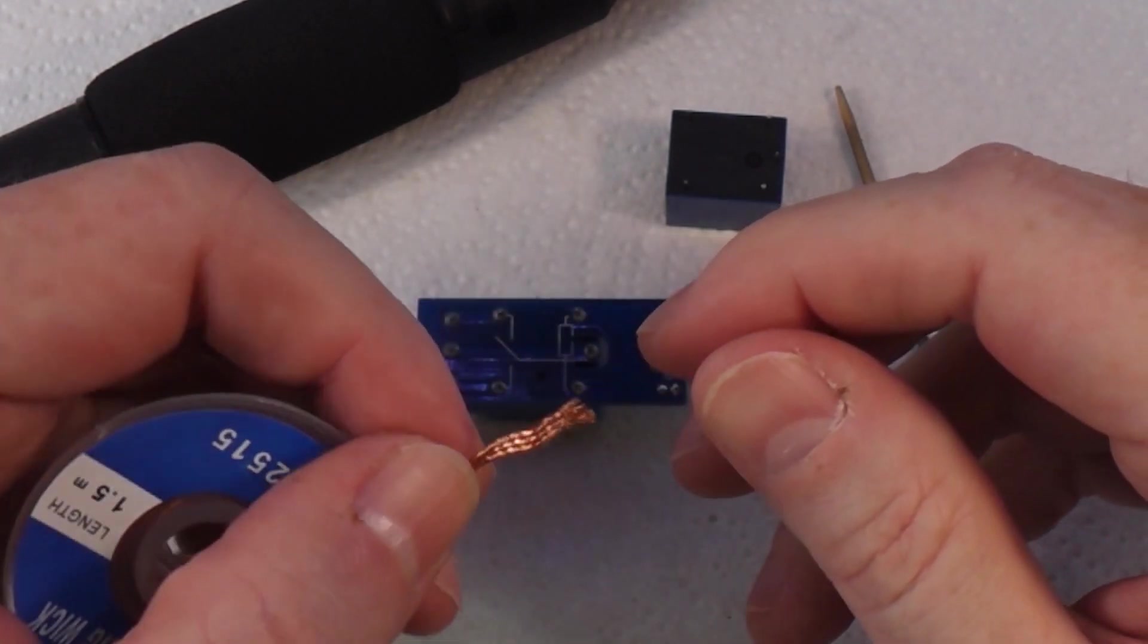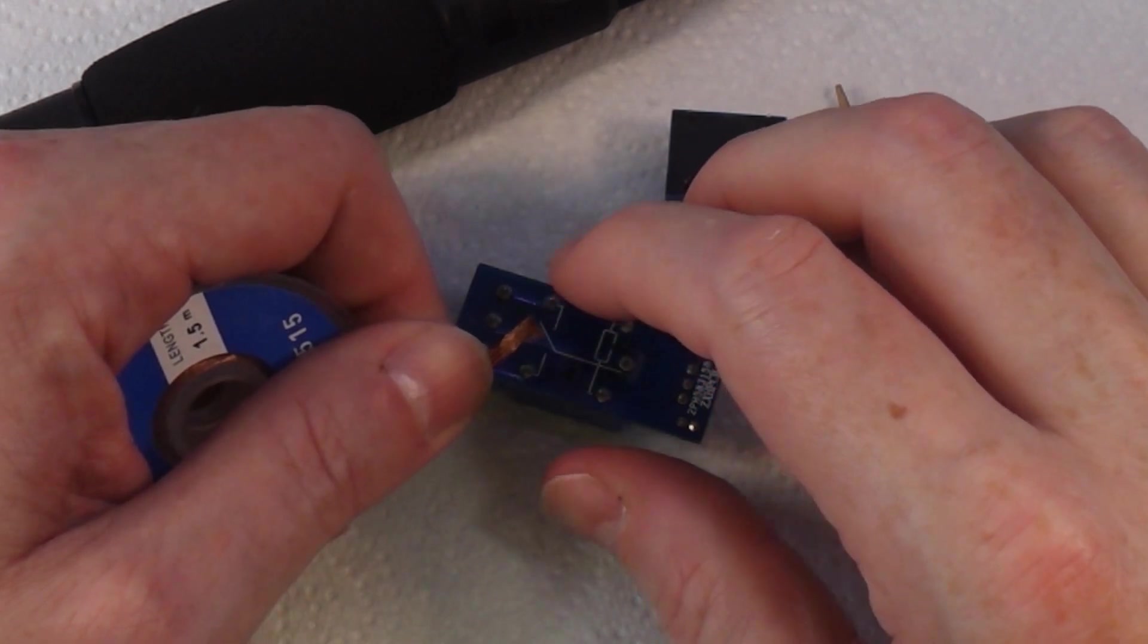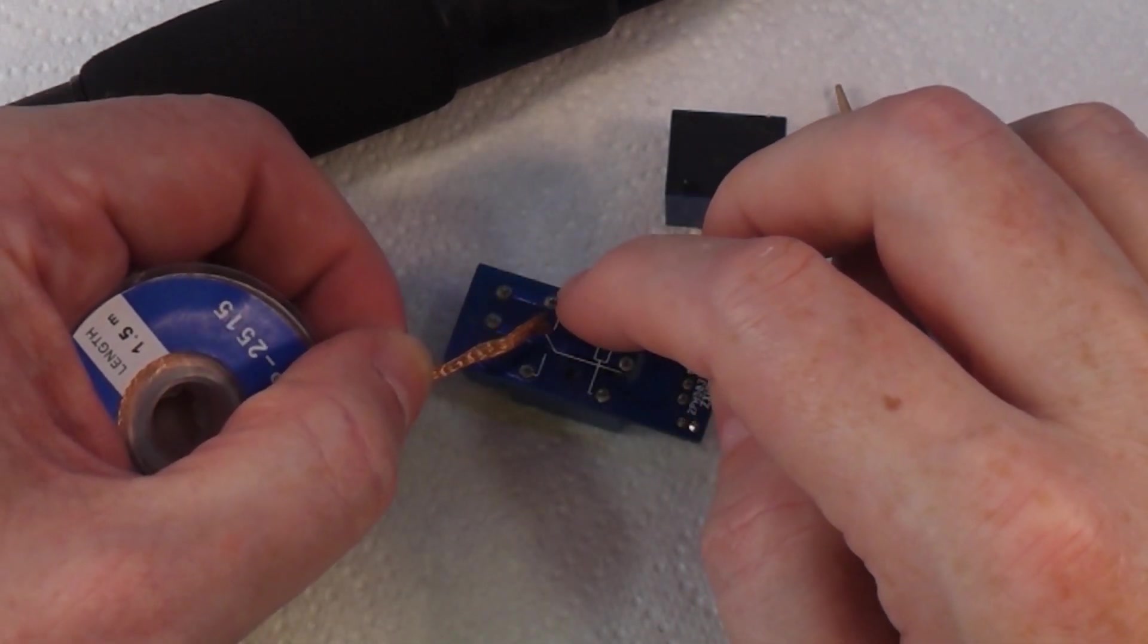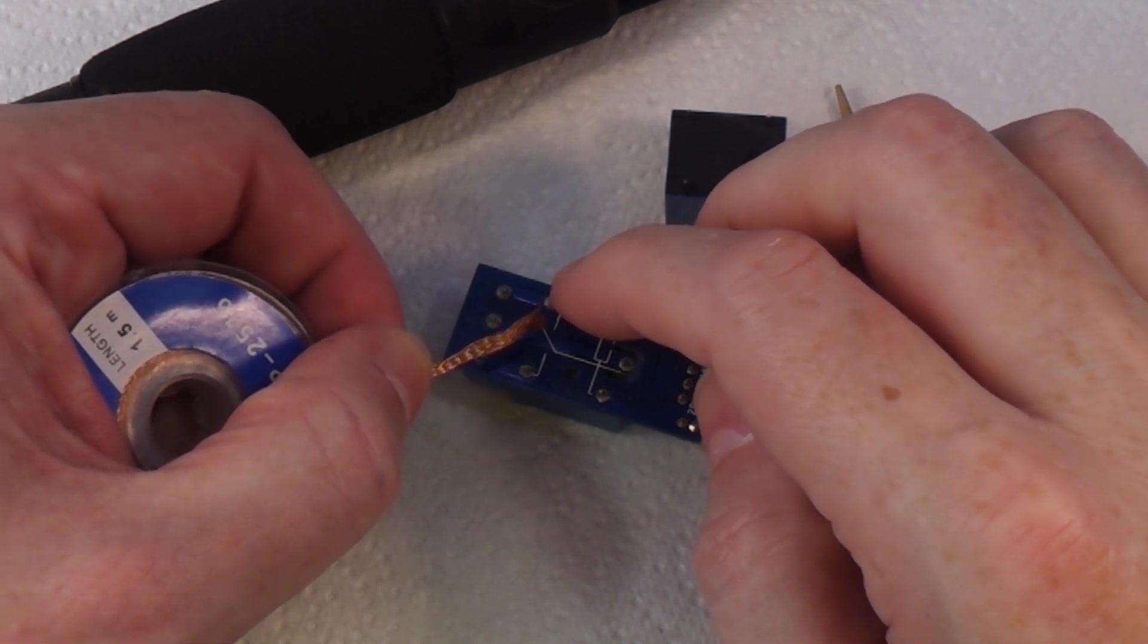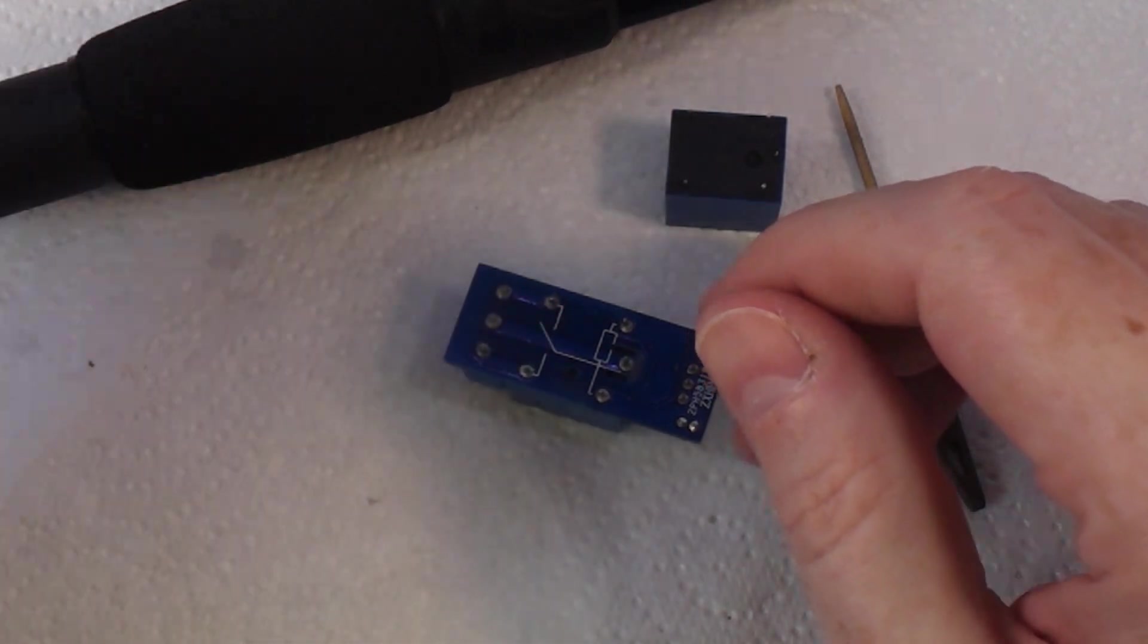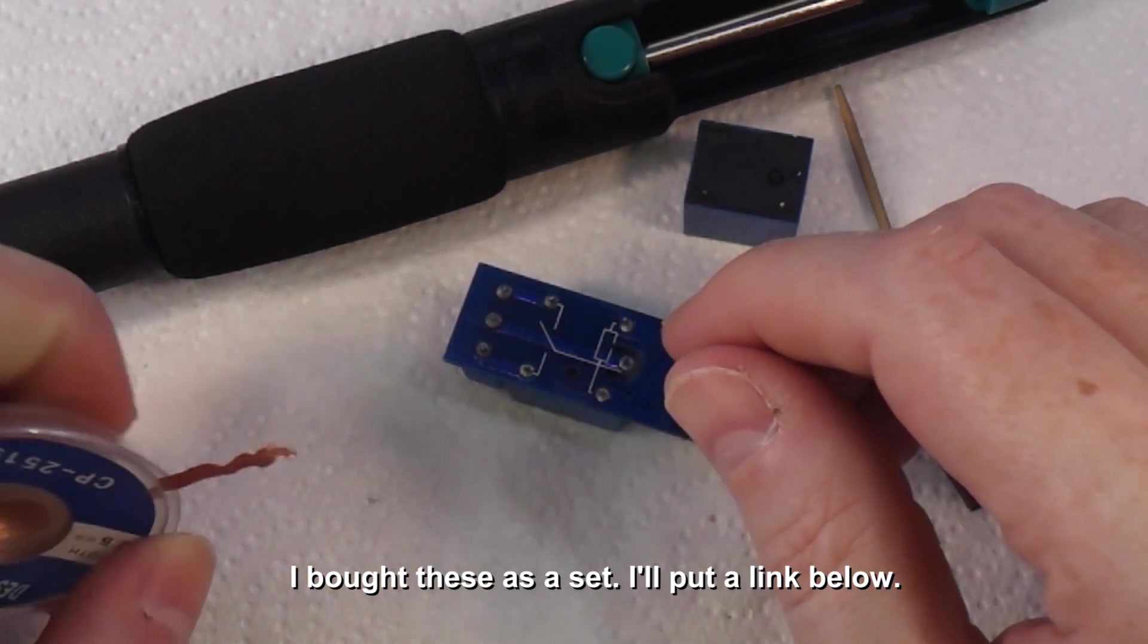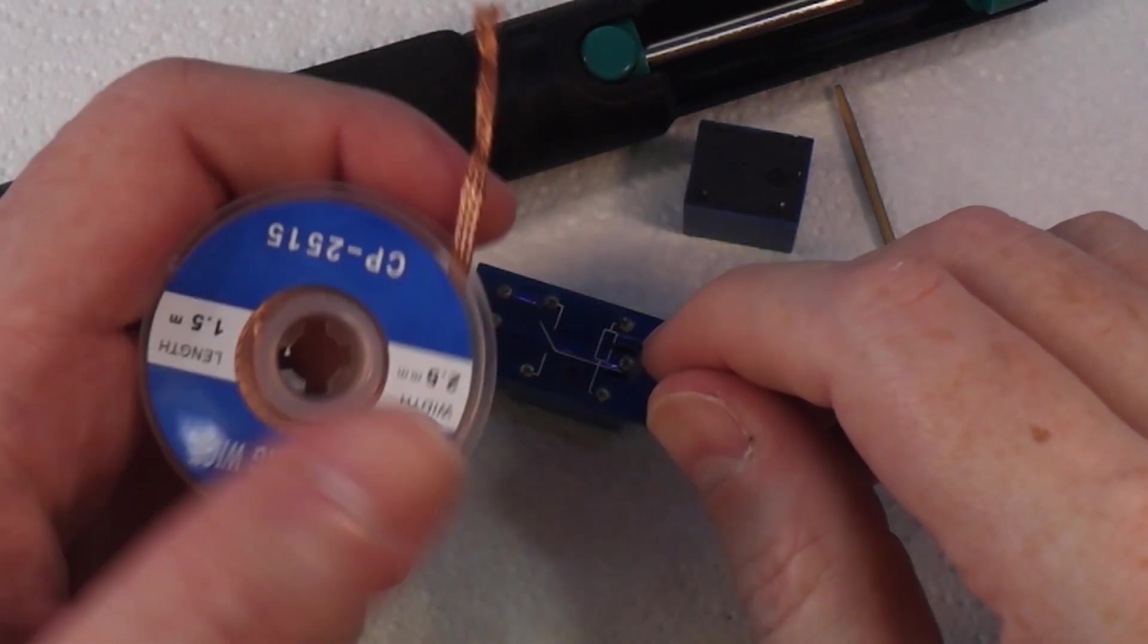You push down, heat up the joint until the solder melts, then click—and it sucks the solder away, in theory. I've also got some desoldering wick, which is basically copper wire braided. You put it on the joint, heat it up, and the solder will wick into the wick. We're going to try the sucker first. What could possibly go wrong?